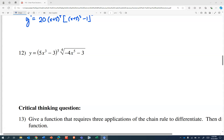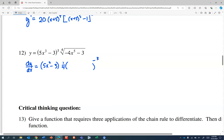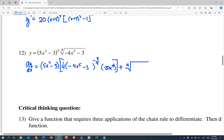Last one — I think I'm going to leave number thirteen to you. Hopefully you recognize the product rule. The derivative of a product of two functions is the first function times the derivative of the second function. The derivative of something to the one-fourth power is one-fourth of that something to the negative three-fourths power. That something is negative four x to the fifth minus three, which has a rate of change of negative 20x to the fourth. Plus the second function — fourth root of negative four x to the fifth minus three — times the derivative of the first. The derivative of something to the fifth power is five times that something to the fourth power. That something is five x cubed minus three, which has a rate of change of fifteen x squared.